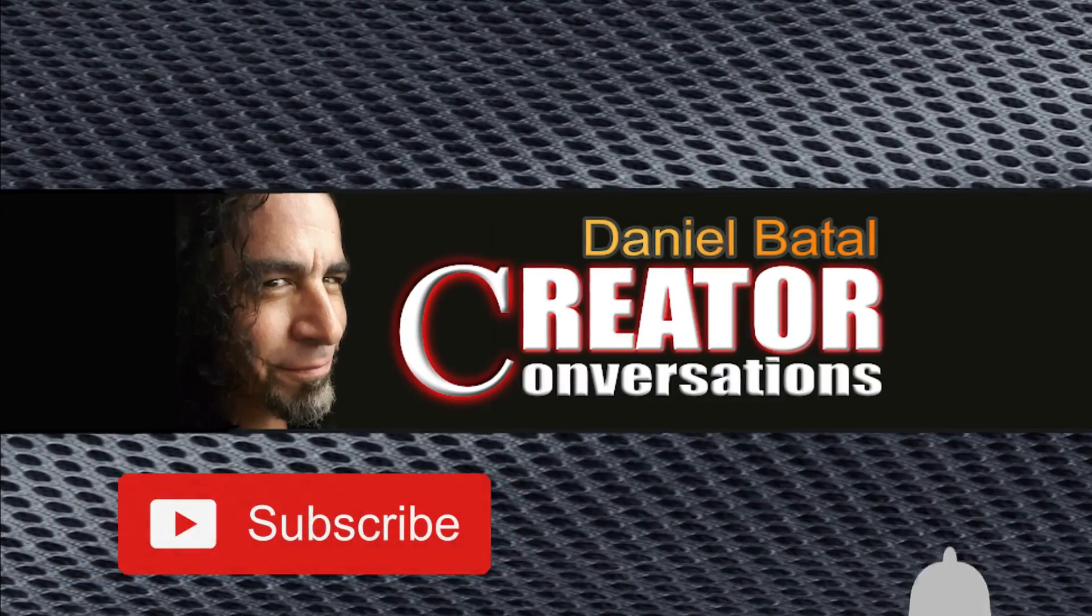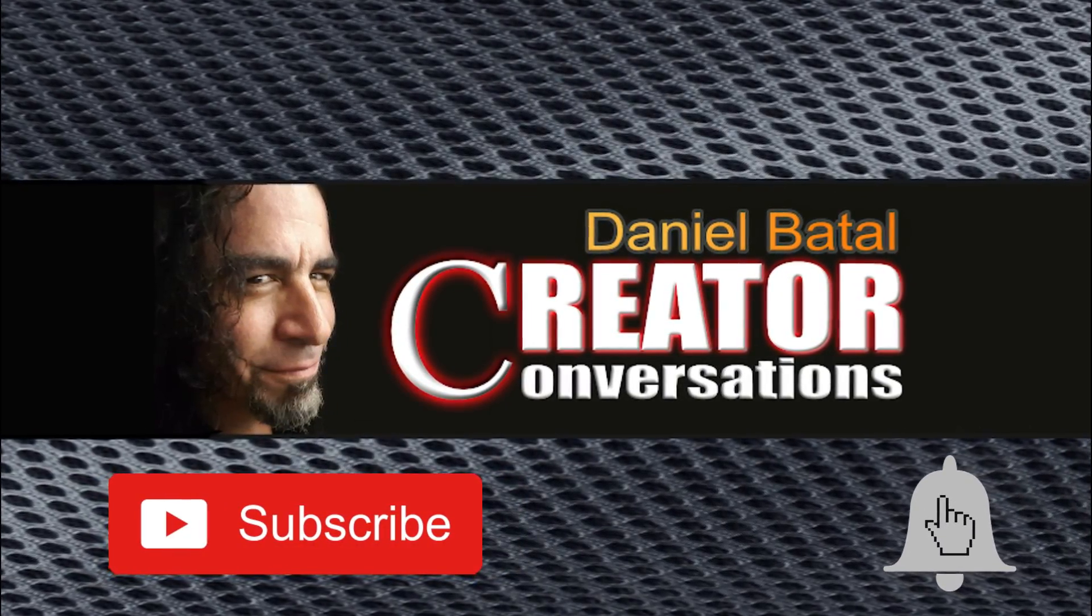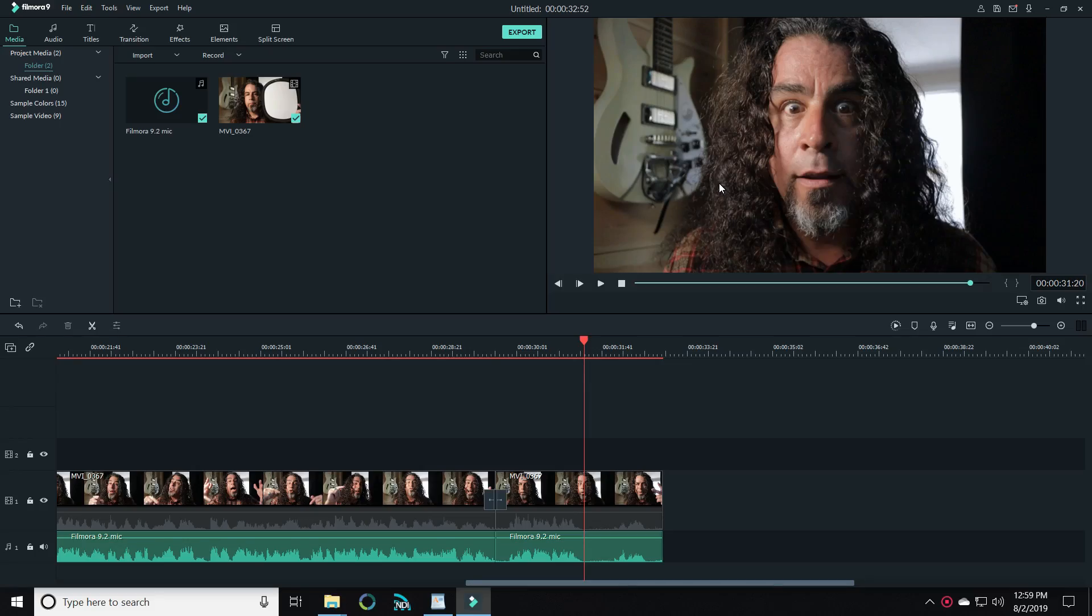I just found out that Filmora is releasing the new version of Filmora 9.2 today and I got my hands on an advanced copy to walk you through some of the new features. You're not gonna want to miss this one. Let's go hit the subscribe button and click the notification bell to be part of the conversation.